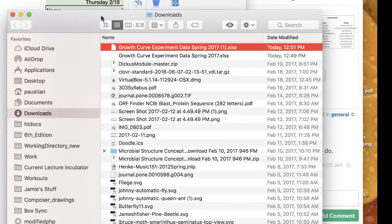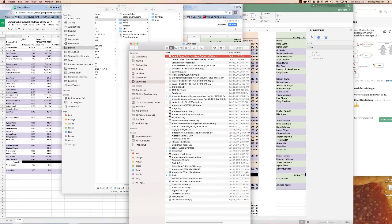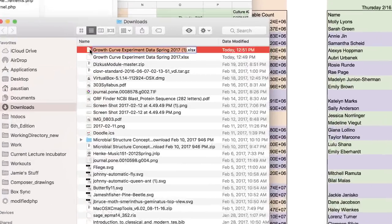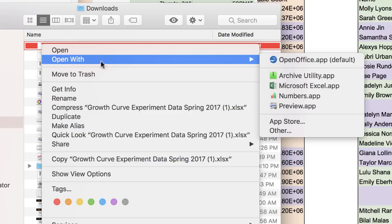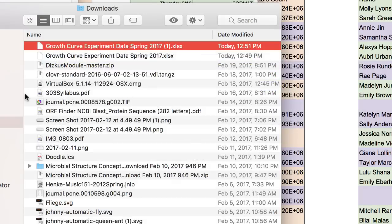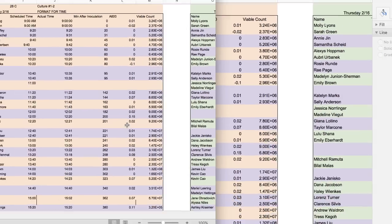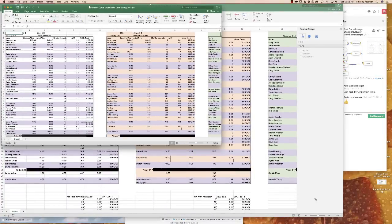It shows in Finder — it's right here. Take that file and open it with Excel. It comes up, and here's all the data.